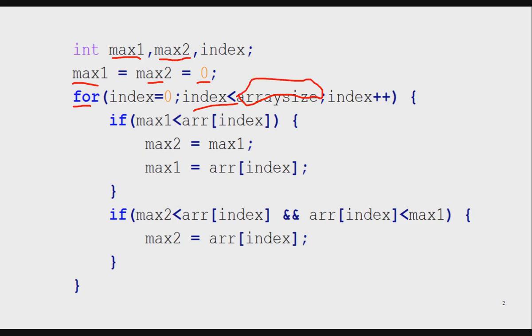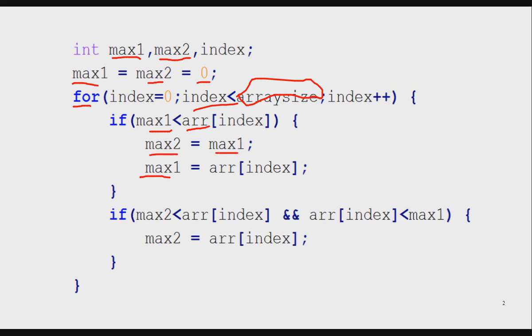Every element I compare with max1. If I find that element is greater than max1, I replace max1, but before replacing max1, I copy that value from max1 to max2. So max2 stores the past highest number.